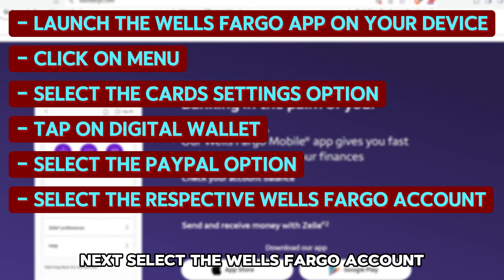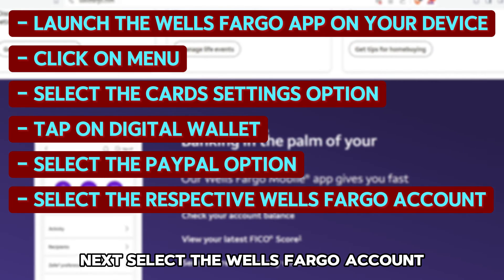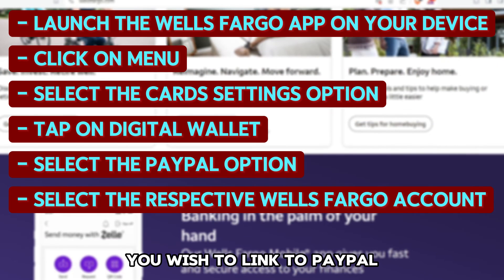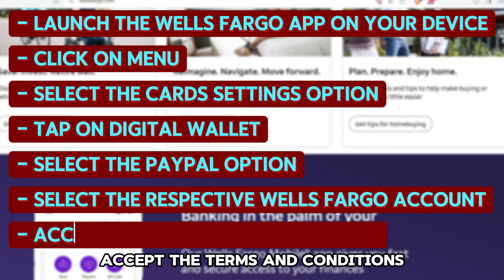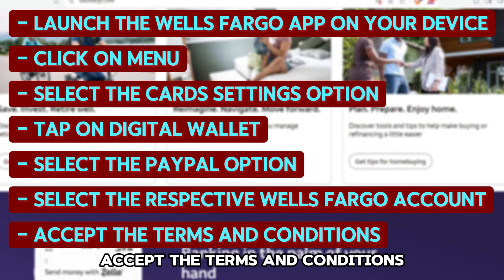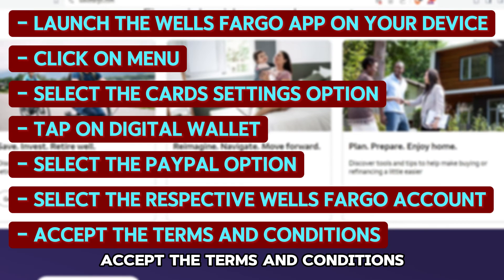Next, select the Wells Fargo account you wish to link to PayPal, and accept the terms and conditions.